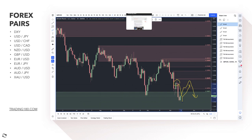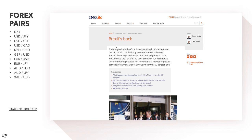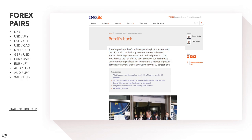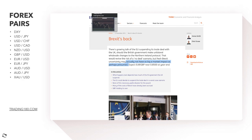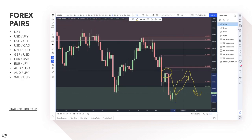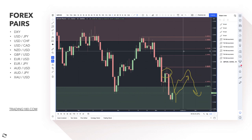There are so many traders who claim to be trend traders but then counter-trend trade and get caught on both sides. Buying the pound doesn't make sense with headlines like that. Also from ING — Brexit is back. There's growing talk of the EU suspending its trade deal with the UK should the British government make unilateral changes to the Northern Ireland Protocol, which would revive the risk of a no-deal scenario. Fresh Brexit uncertainty may not have as big a market impact as perhaps presumed, but it's there. Brexit is making its way back into the headlines, adding to uncertainty and pound sell-offs in my opinion. Any kind of pullbacks are looking for short trades, especially with the dollar still potentially hiking rates.